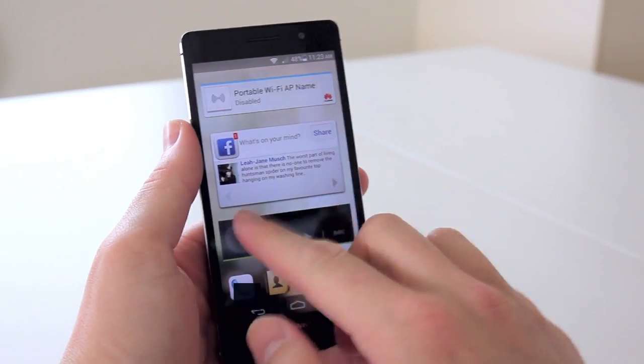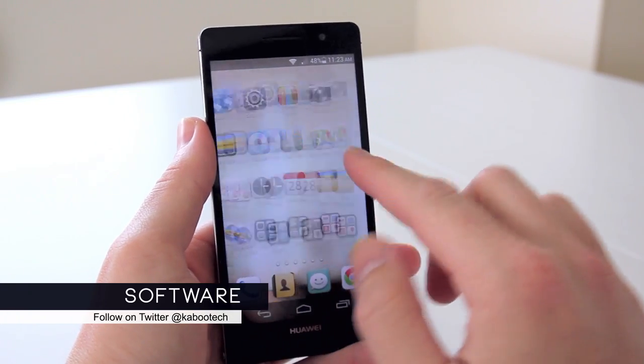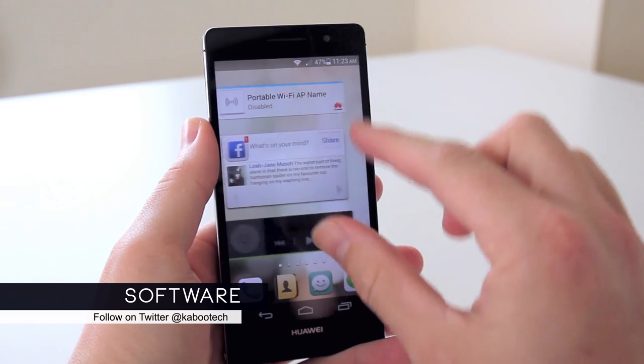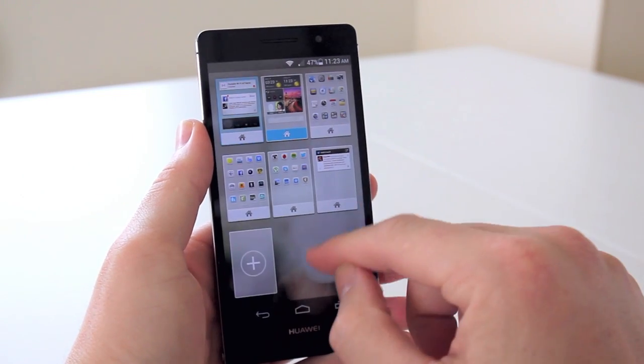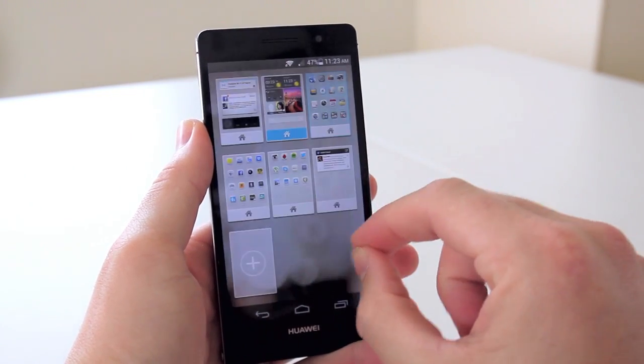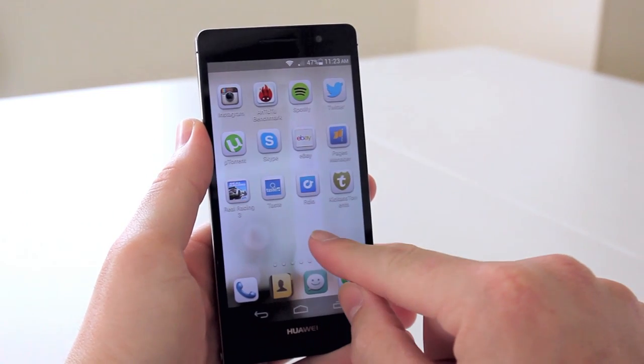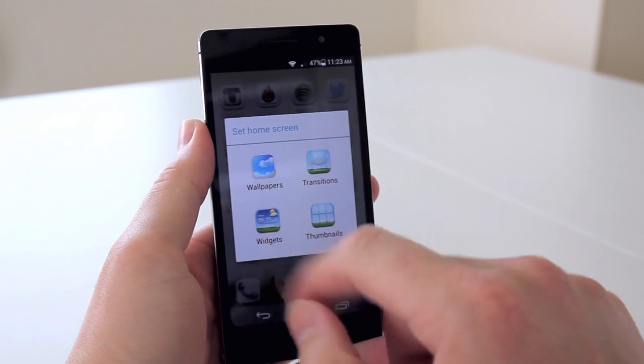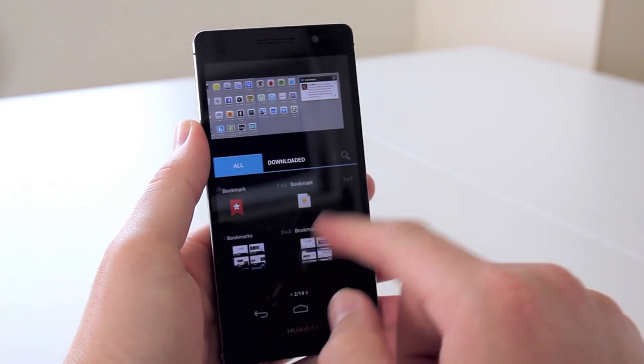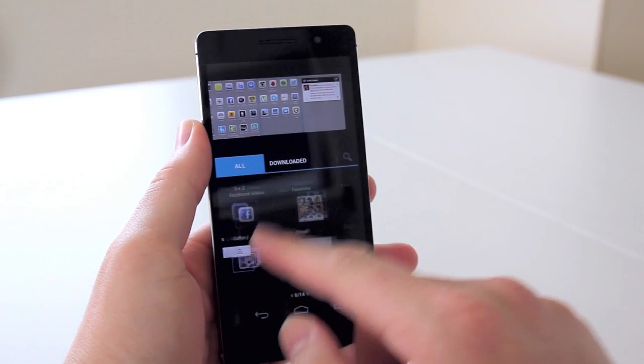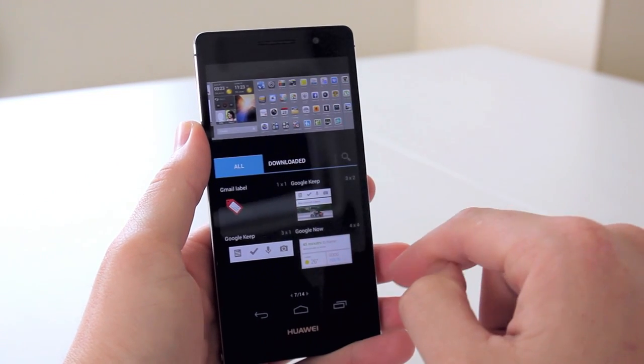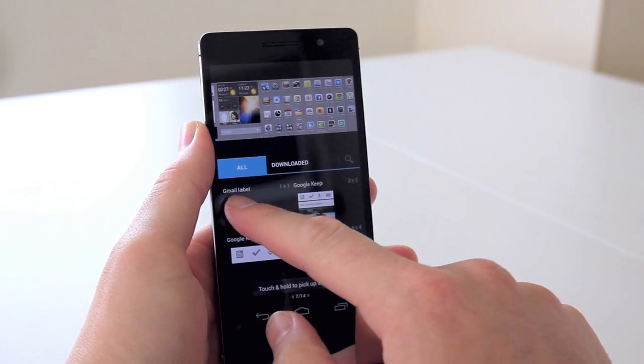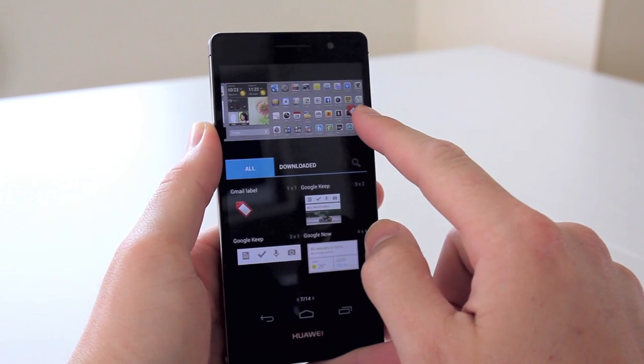So besides being similar in design to the iPhone 4, the custom Emotion UI 1.6 atop the Android 4.2.2 OS is aiming to make iOS veterans more comfortable with the switchover. It removes the app drawer which is a big step, leaving only the home pages to edit and fill with your favourite apps and widgets. Making folders becomes your best friend in this regard, as I don't really care for not being able to hide away the apps I rarely use. This will be a point that people either love or hate, but you do become used to it.